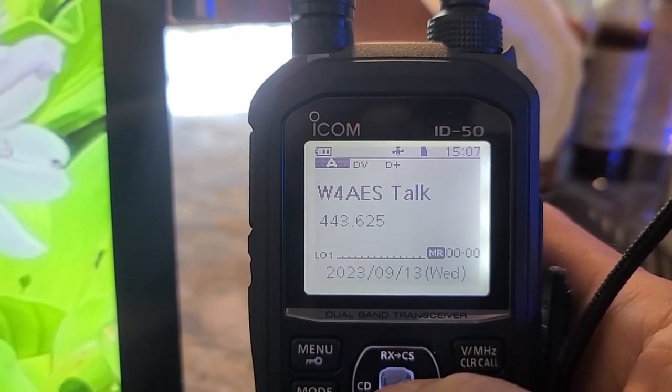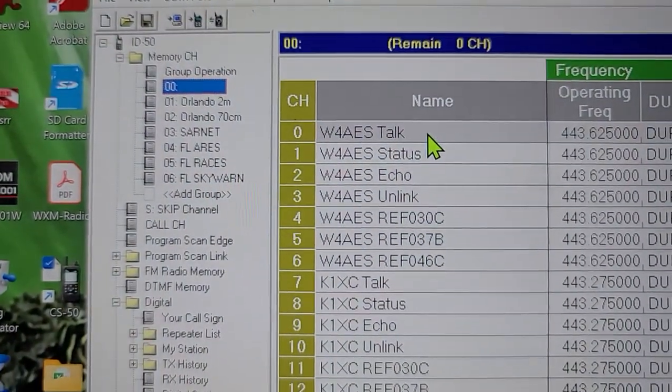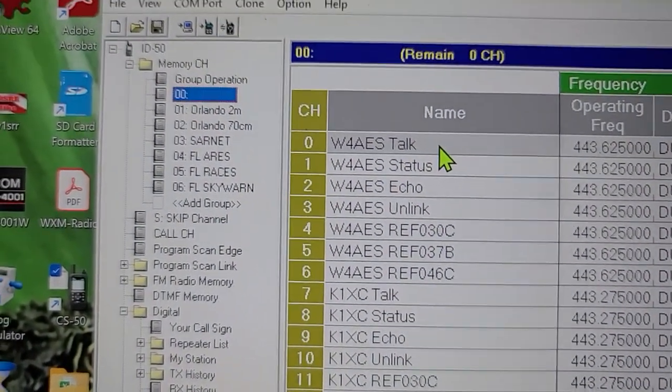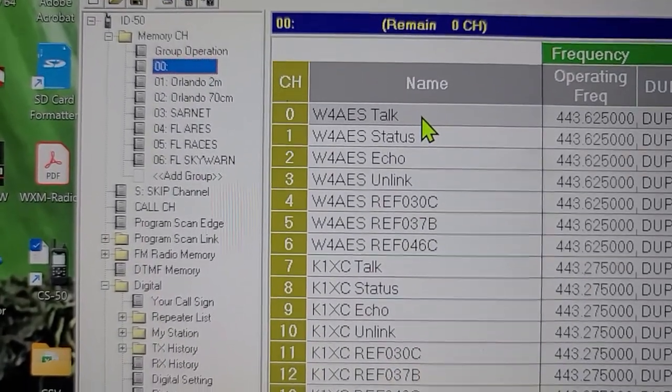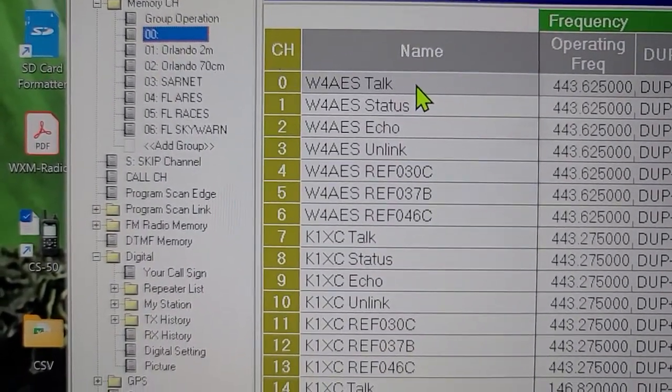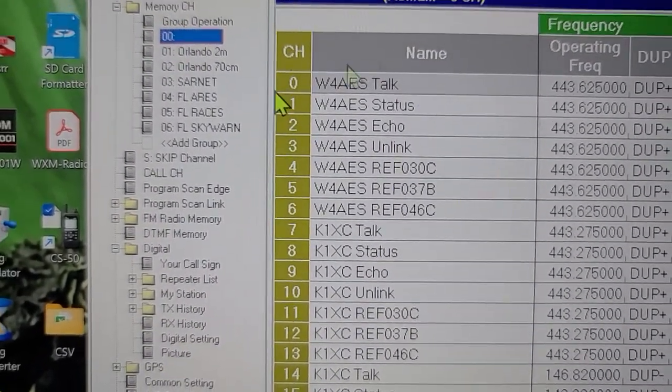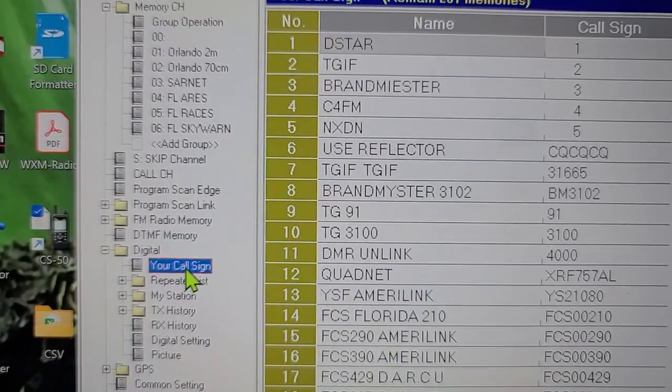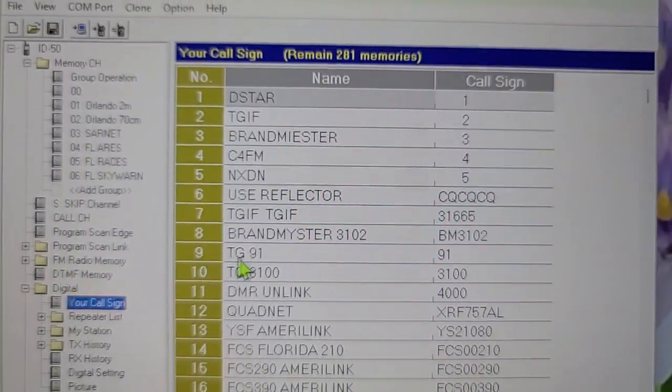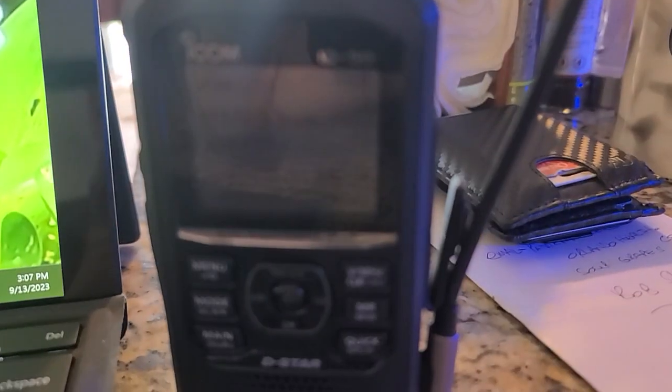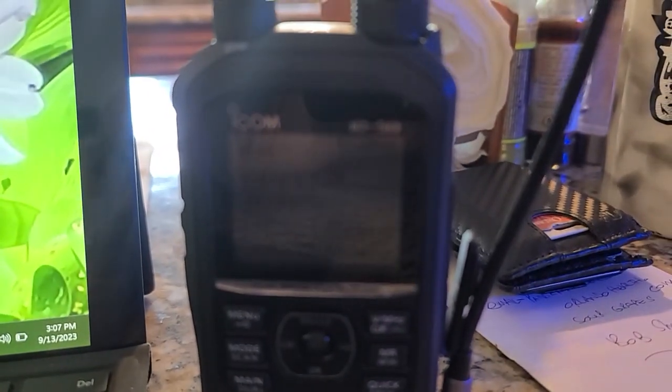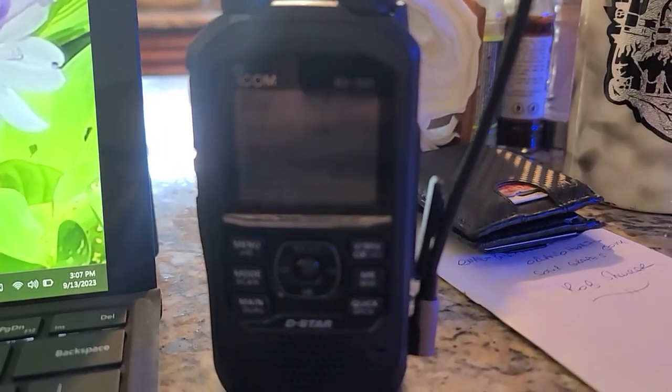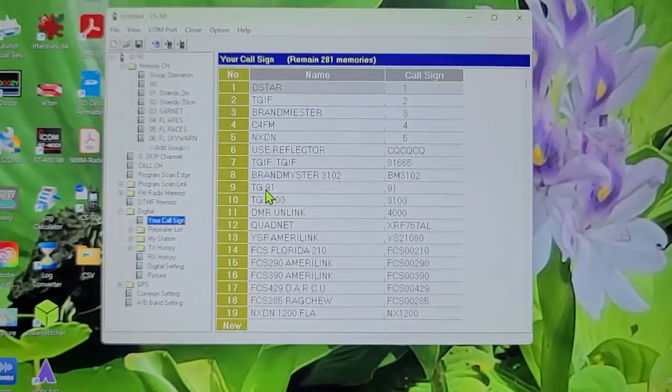Oops, sorry about that. No name. So we'll click on it and the first one that pops up is W4AESTALK. W4AESTALK. So remember we got this file from an ID51 and we got this file from an ID52, but we cloned it over to an ID50. There it is. So super easy to use. I highly suggest that you use this.